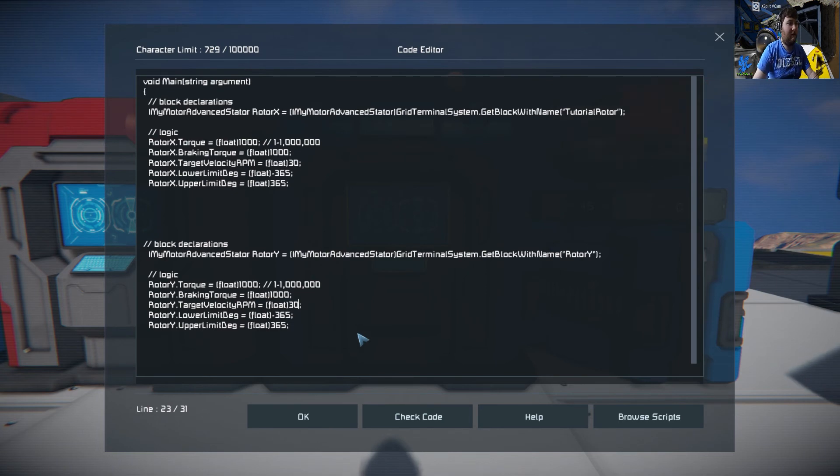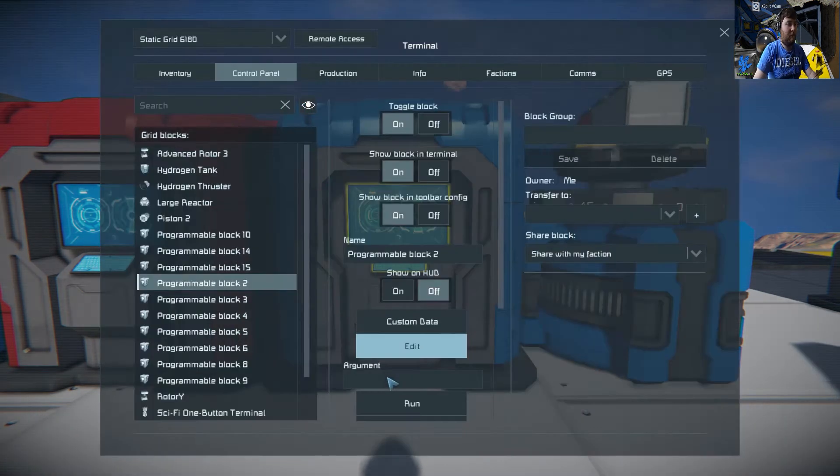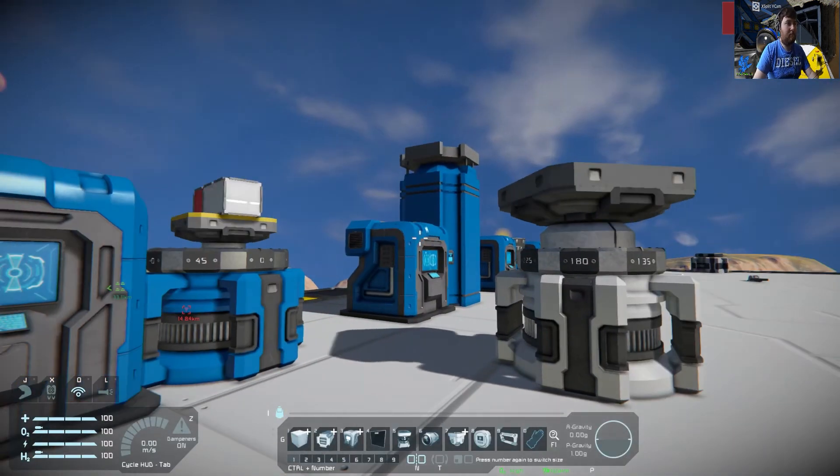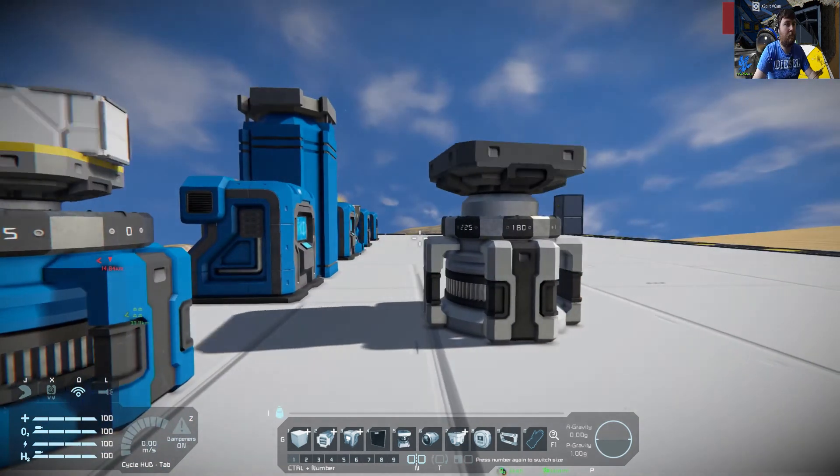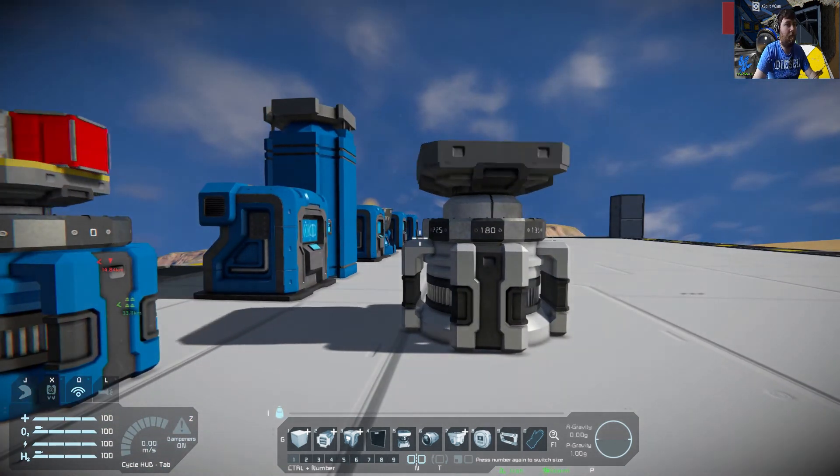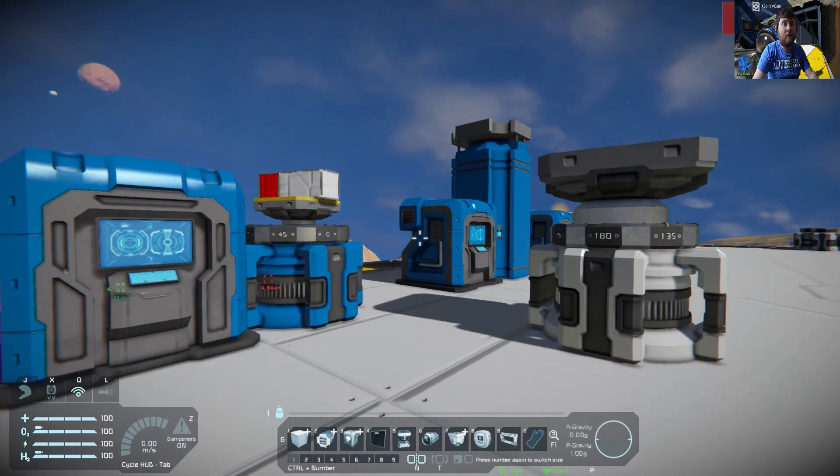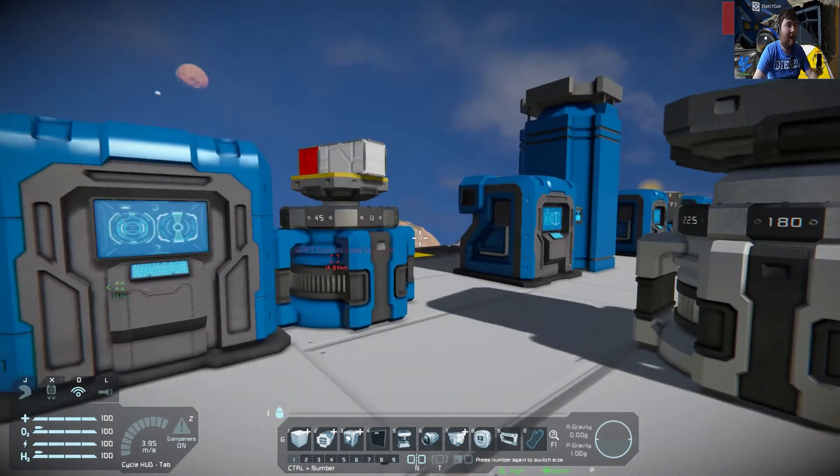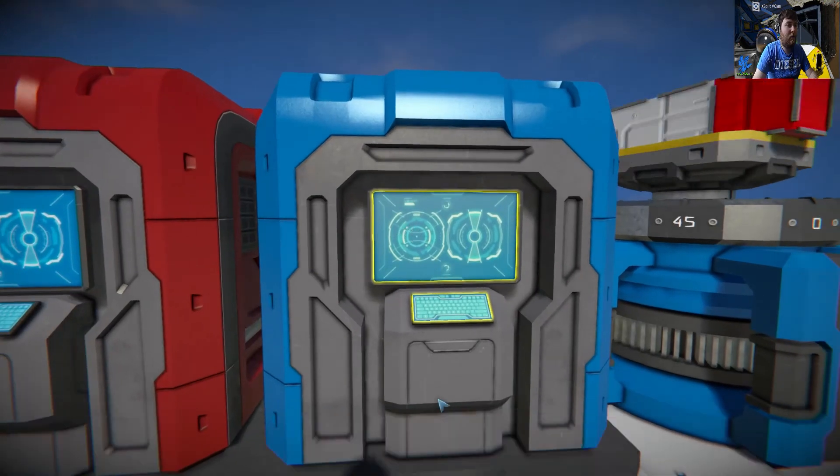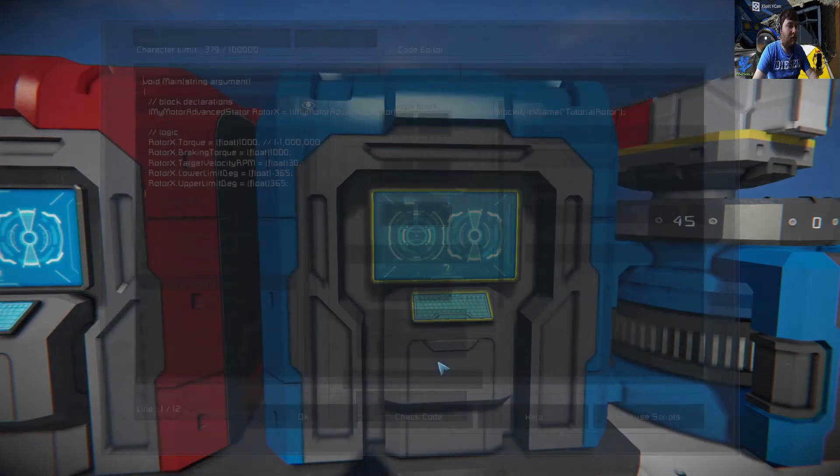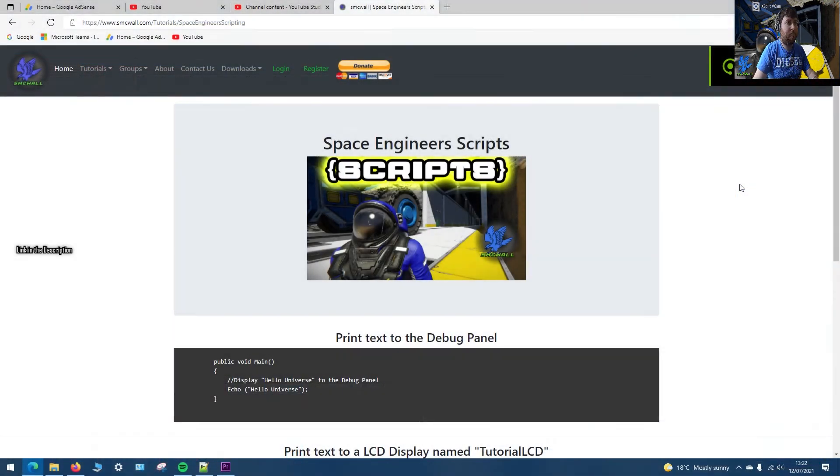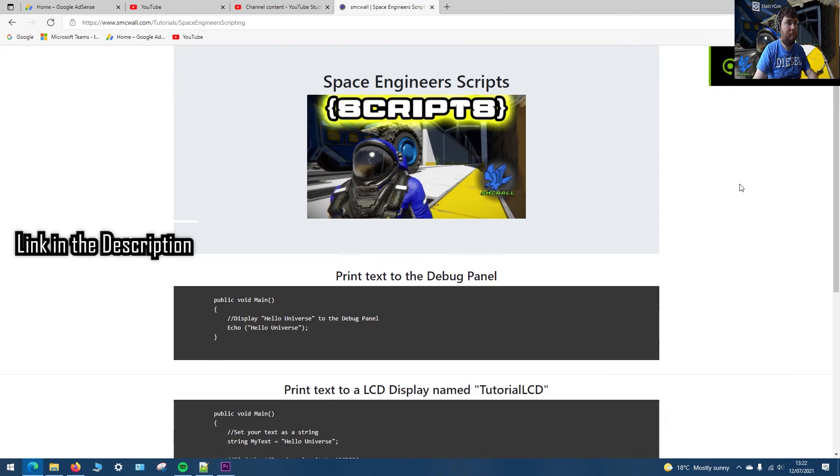So that's how rotors work. If you want to get this code, you can either get it in the description or it'll be on my website where there'll be other scripts as well.